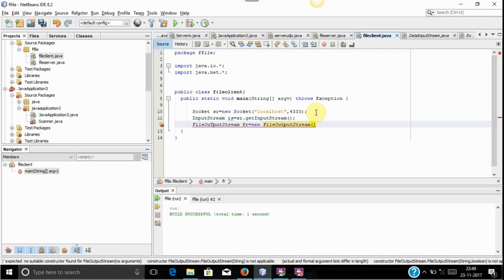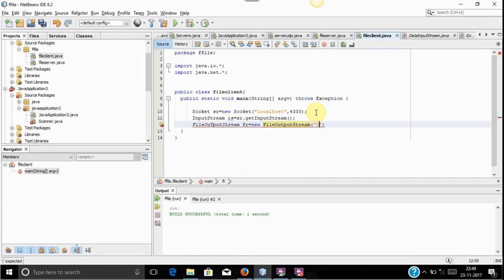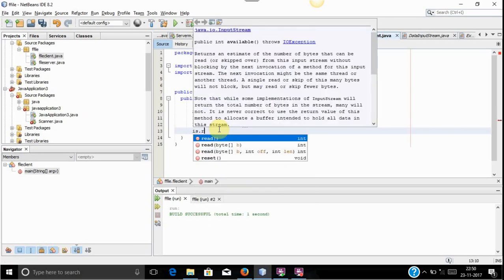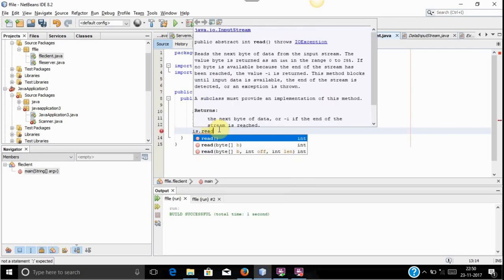The FileOutputStream class will create a new file inside — let's say — the G folder. We can name the text file with the same name or a different one as we want. I am storing the file with the name tttname.txt. After creating the file, we will read the stream using the InputStream object 'is'. The is.read() method will capture the streams.